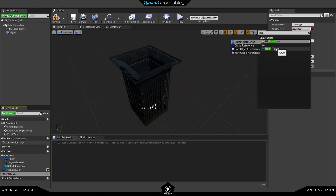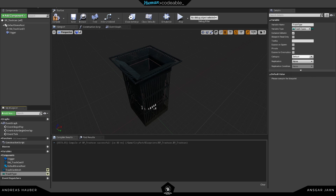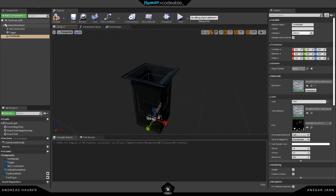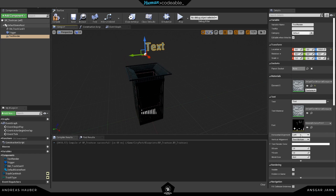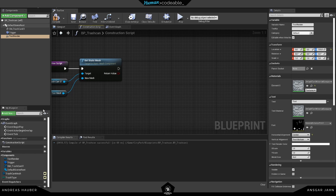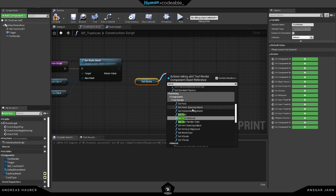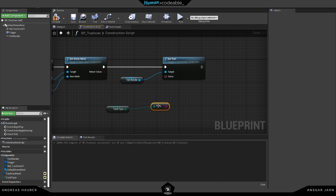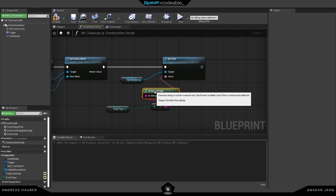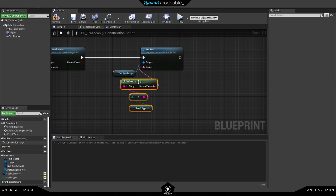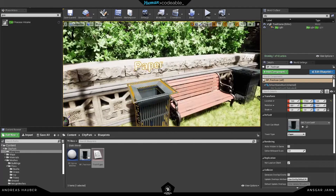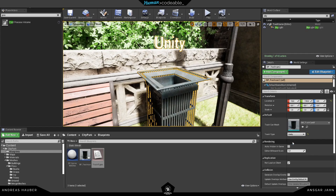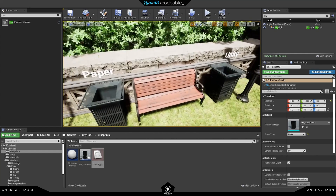I'm also going to add this trash type enum to our trash can — it will also be exposed so I can change it. I'm going to add a text renderer just to display the trash type this can has, for debugging purposes or to give the player feedback on what fits into this trash can. I'm using the trash type enum, converting it into a readable string, and setting it as the text. Now I can change the trash type for each trash can and if I change it you can see the text will also change.